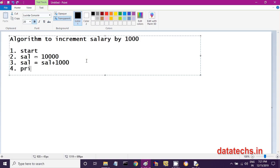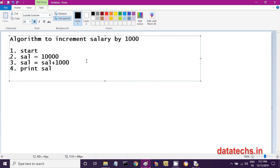In the next step, you print the updated salary. 'Print sal' will display 11,000, which is the incremented salary. In the last step, close the algorithm by writing 'stop'.